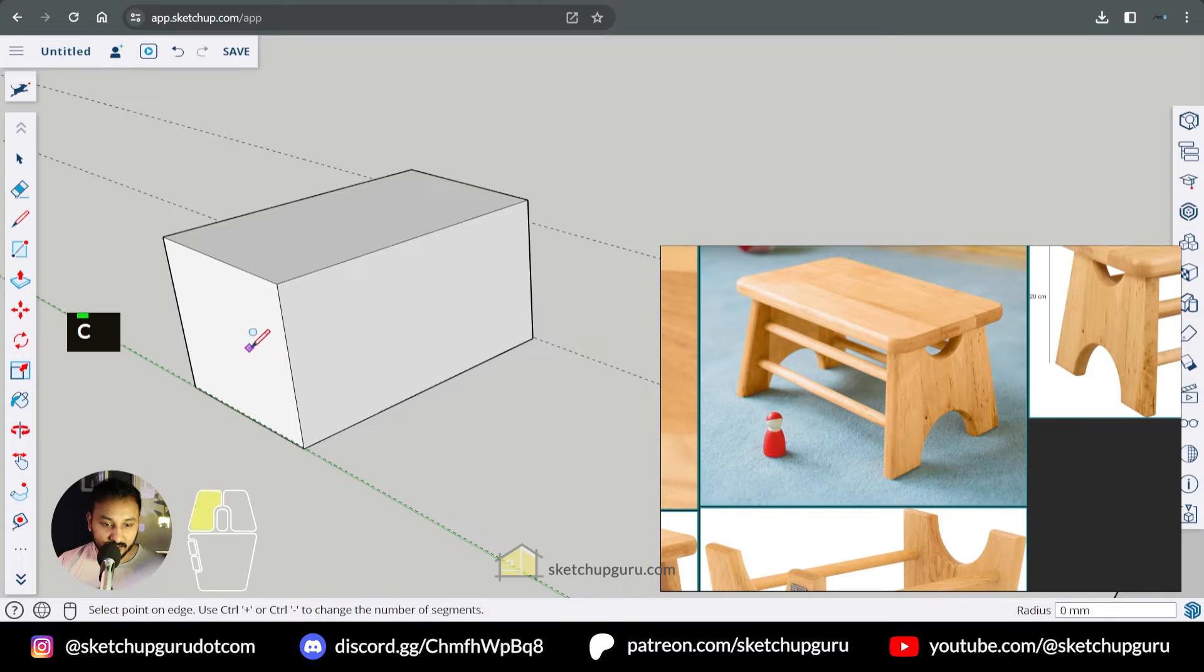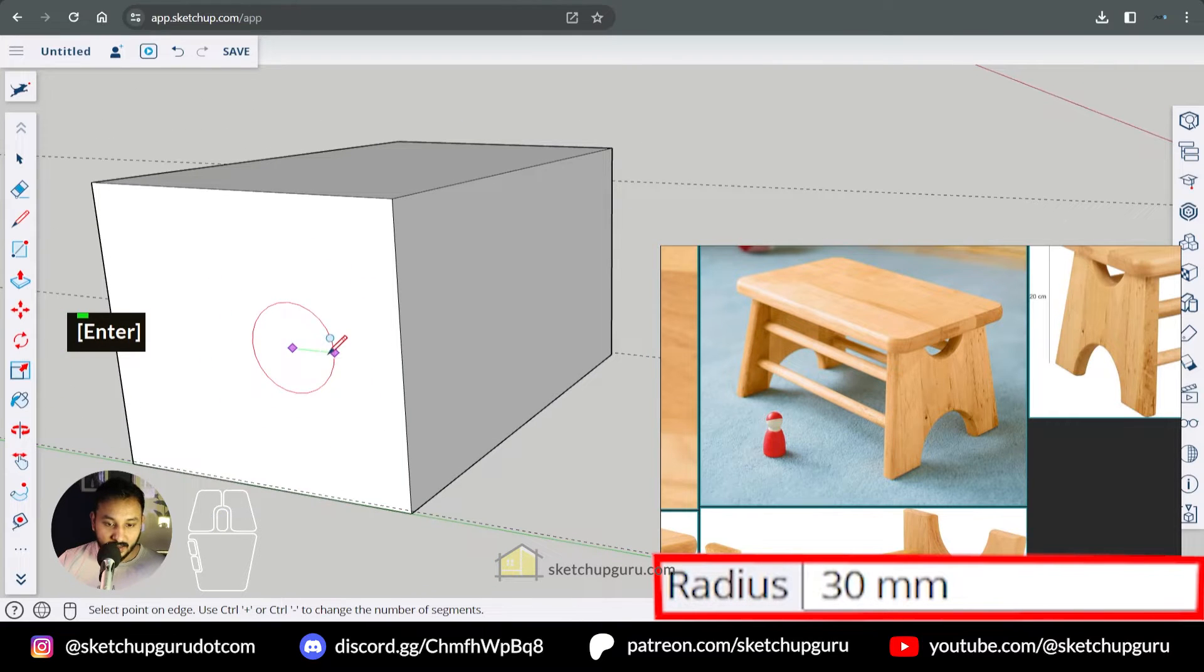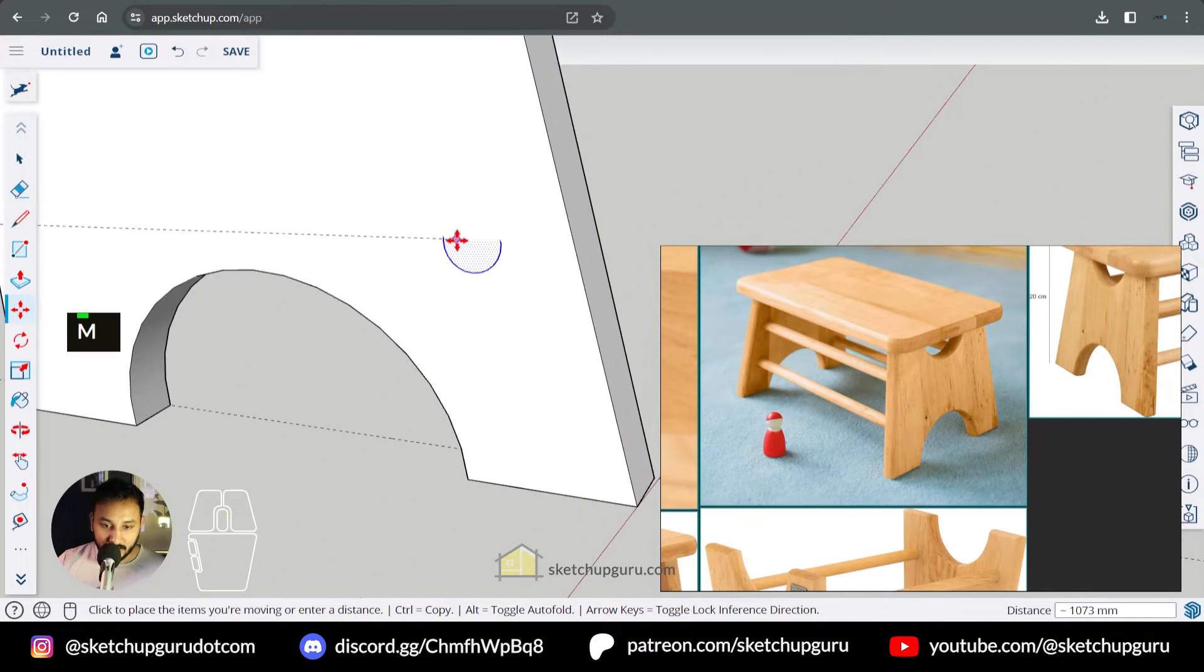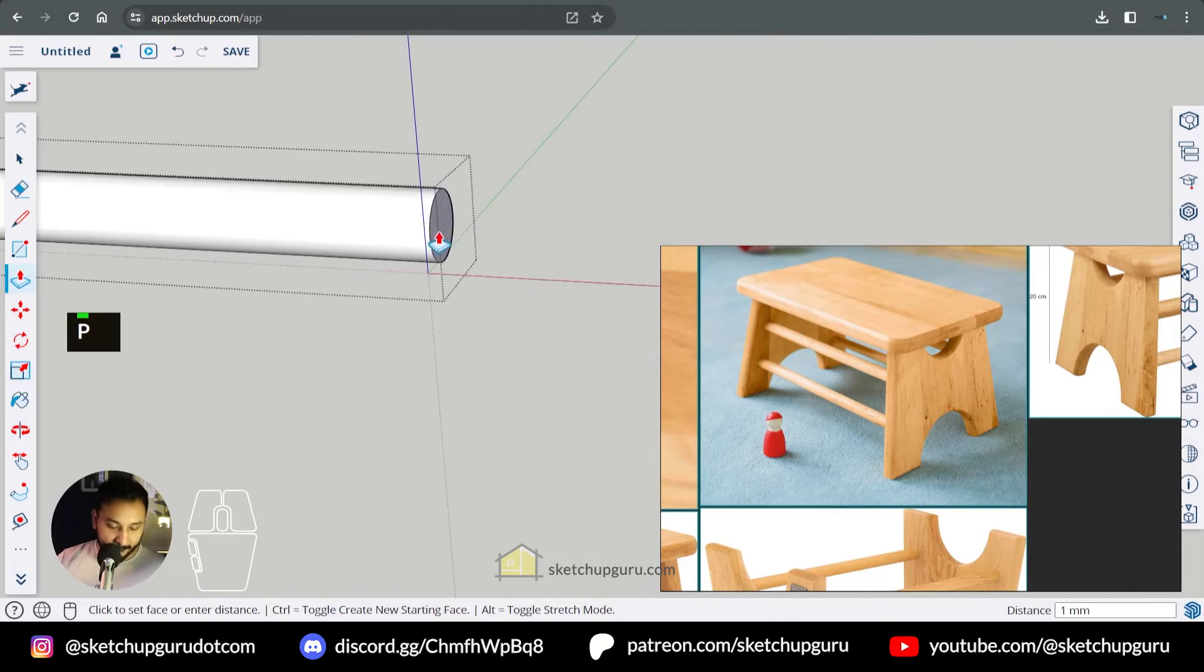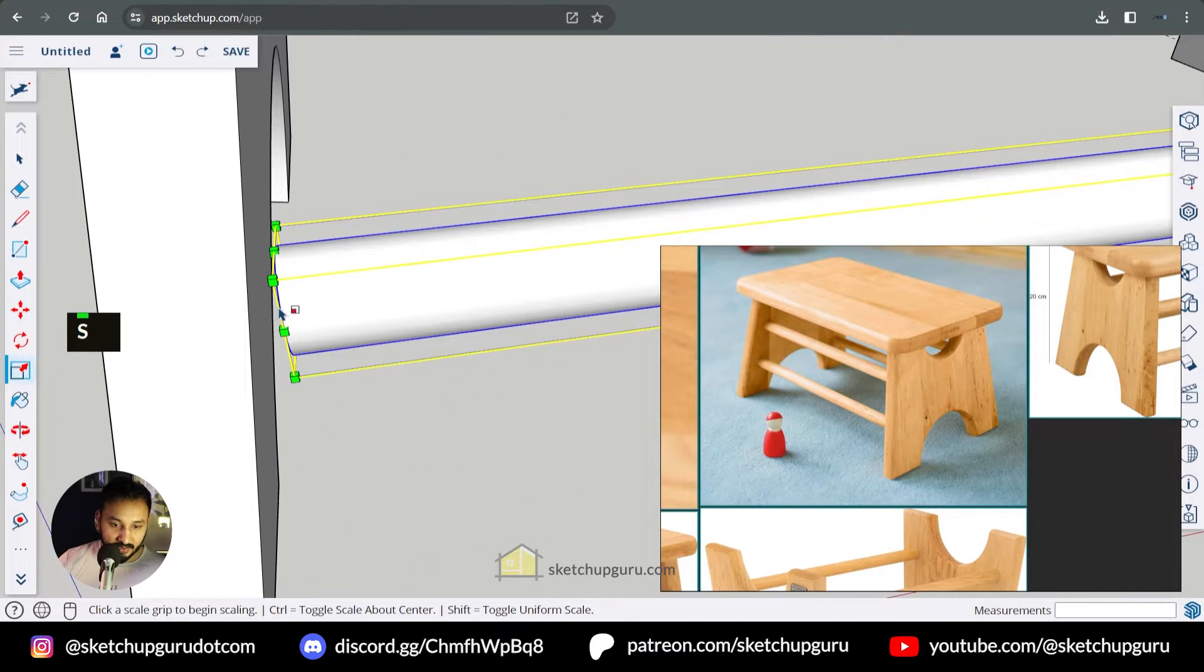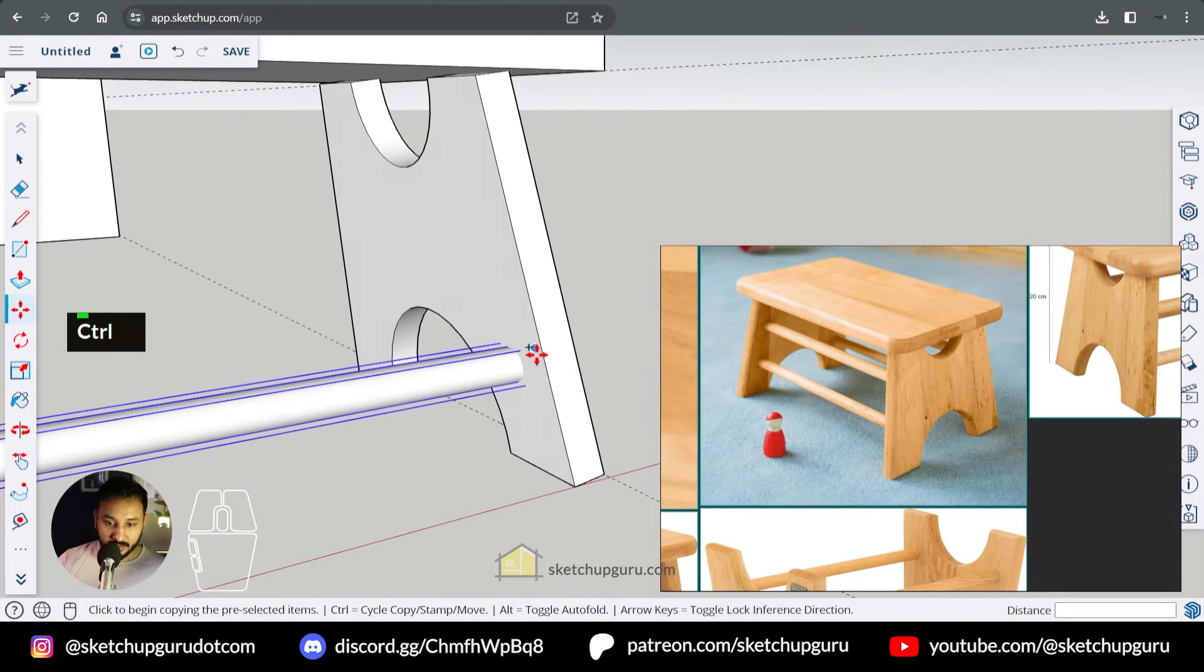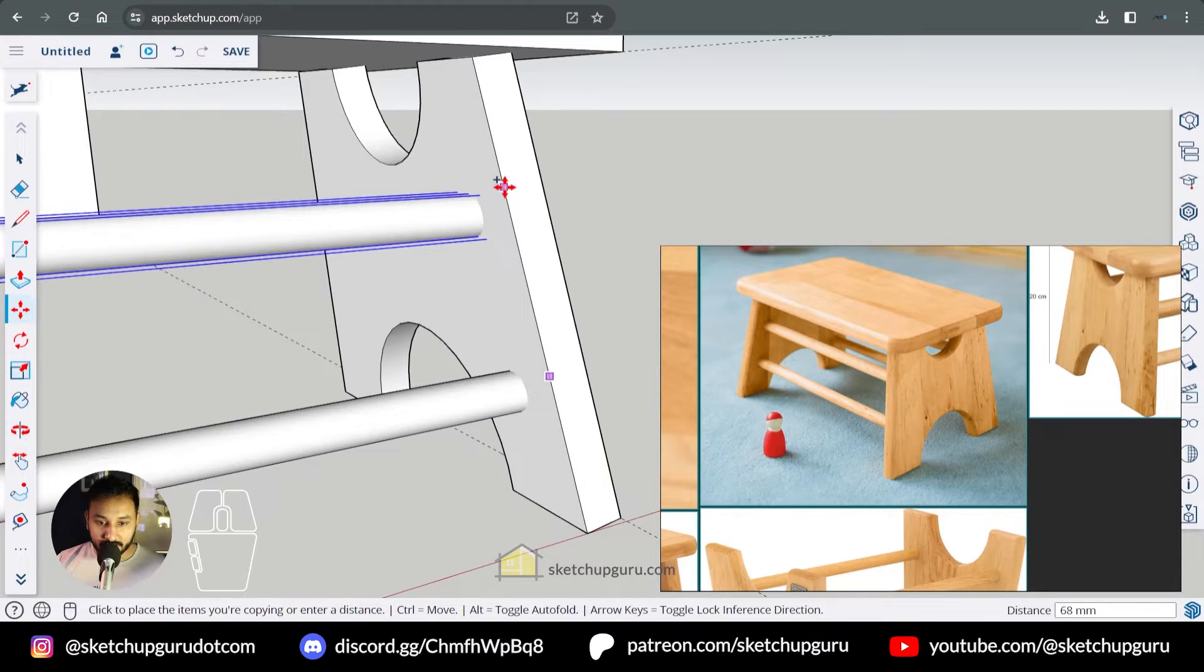So I'm just gonna draw a circle here on this face and we can reduce number of sides here maybe about 24 sides and let's give a radius of about 8 mm. I'm just gonna move it out and place it here. Make this a group. Enter the group and then push it out. Alright so we placed one and I'm just gonna make sure that it is touching the edge or at least overlapping. And let's copy this over along this edge here. Select it. Activate the move tool and copy it along the edge here.